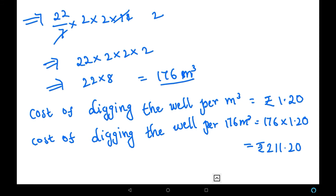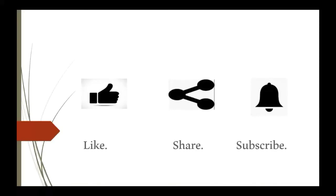So first we found the volume of the cylinder, which is 176 cubic meters. Next, the cost of digging the well for 176 cubic meters is rupees 211.20. We can conclude that the cost of digging the well is rupees 211.20. If you like my video, please like, share, and subscribe. Thank you.